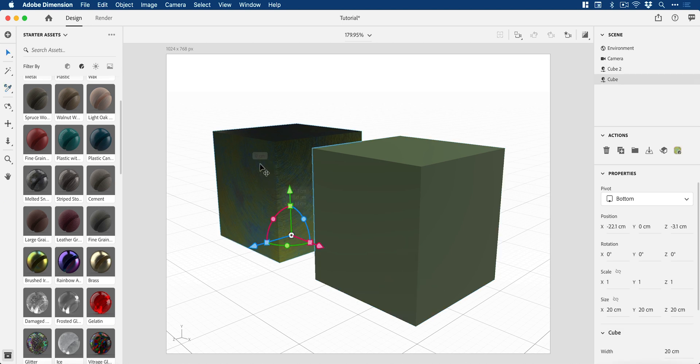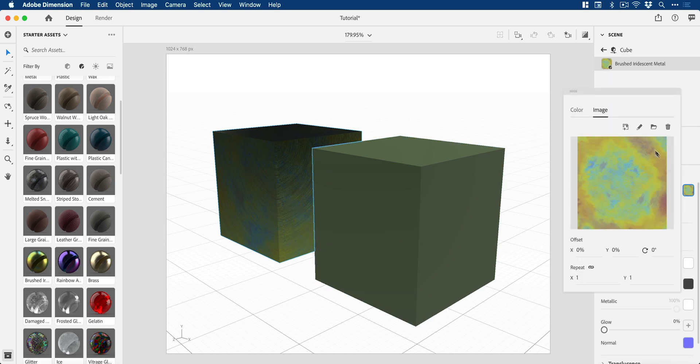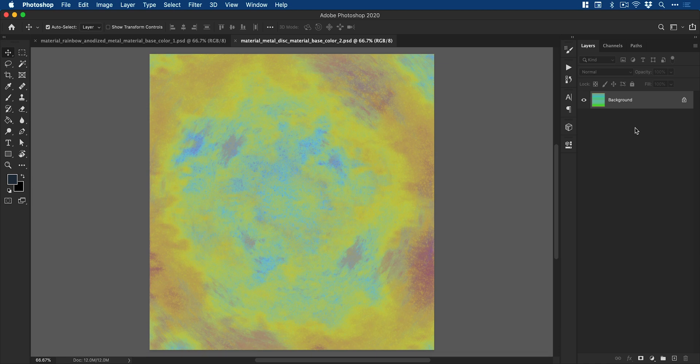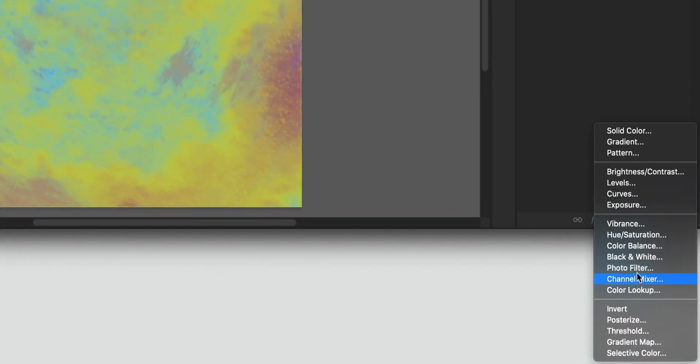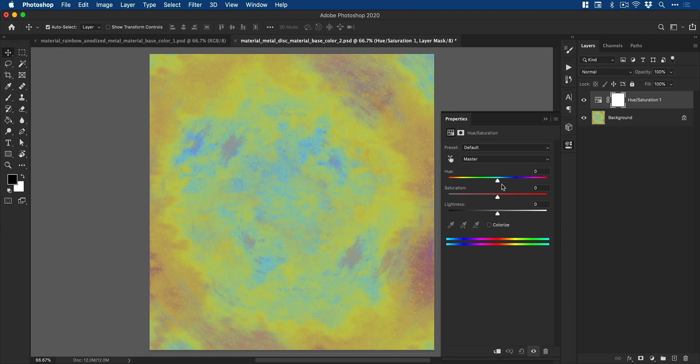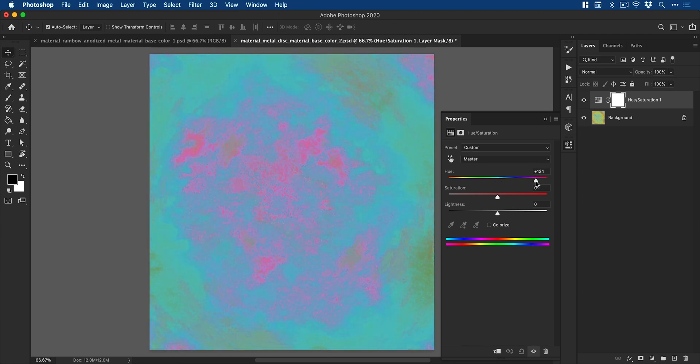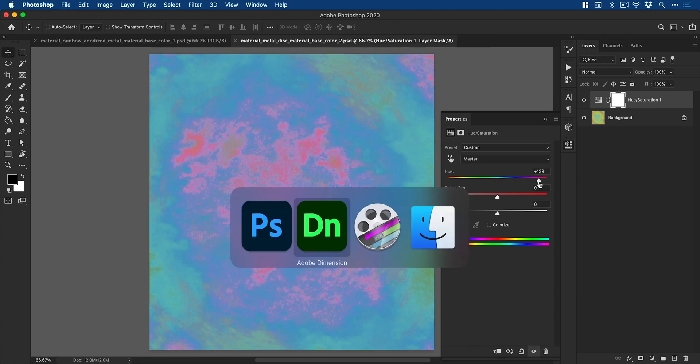I'm going to select this cube on the left and make some changes. I'm going to open the base color in Photoshop and add a hue and saturation adjustment layer. We'll do something pretty crazy. Save that and close, then jump back into Dimension.